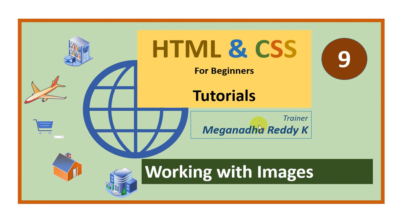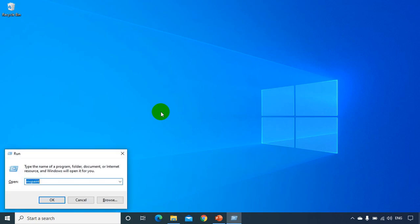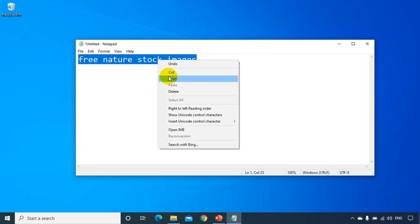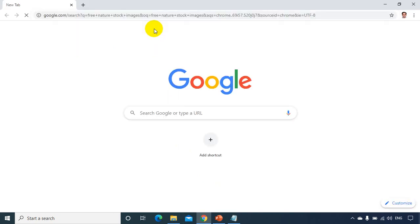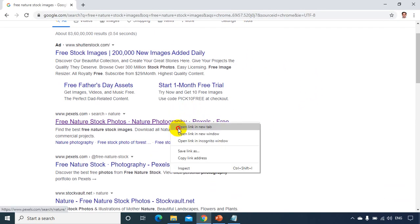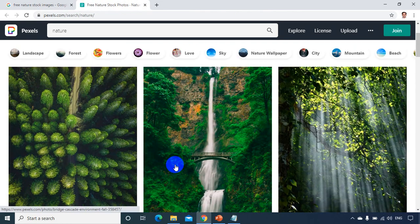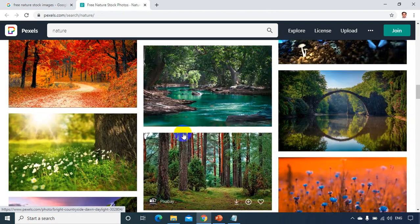Hi, this is Megnath. In this module we will learn how to work with images in HTML. I need some images to show on a website, so I'll search for free nature stock images. I'm searching for free ones because we don't want any copyright issues, and I'll just take two images to show on the web page.